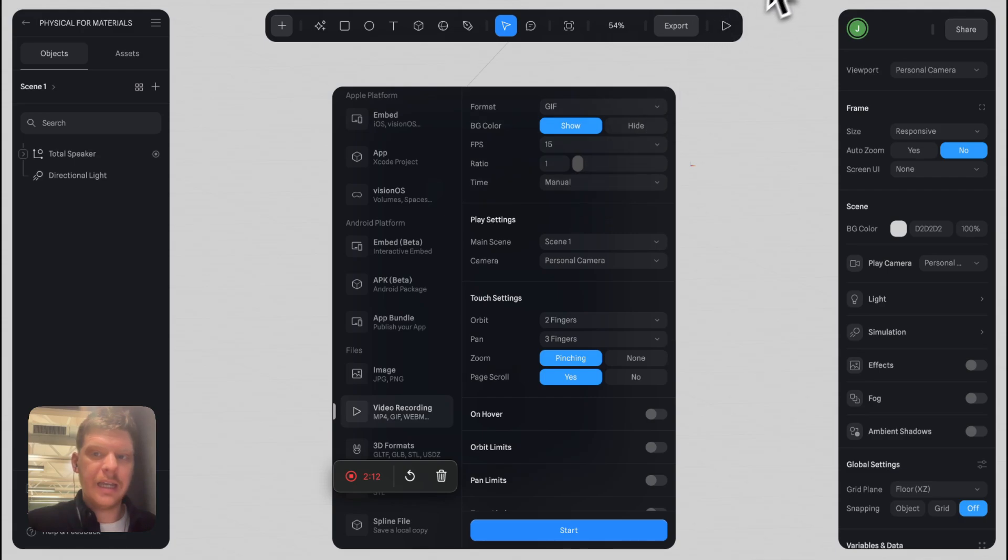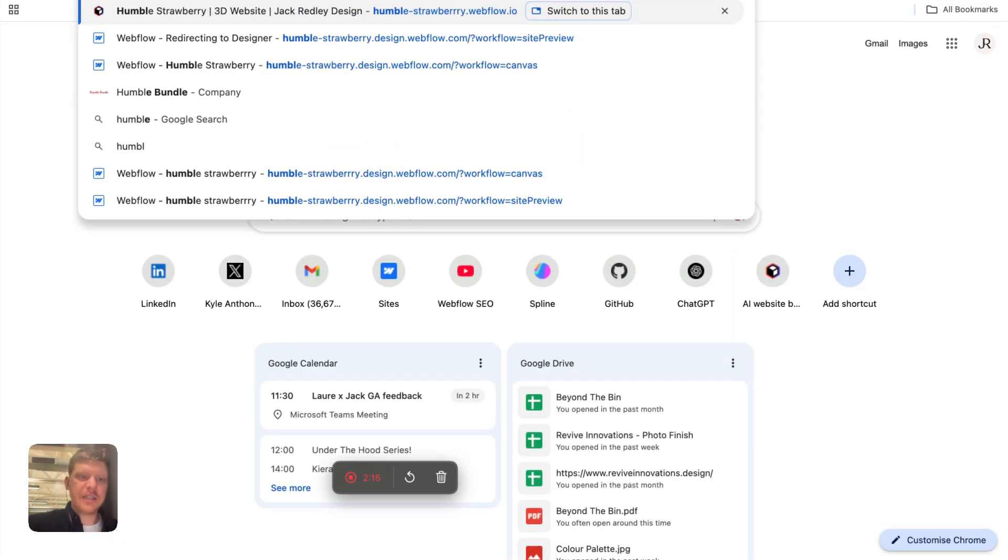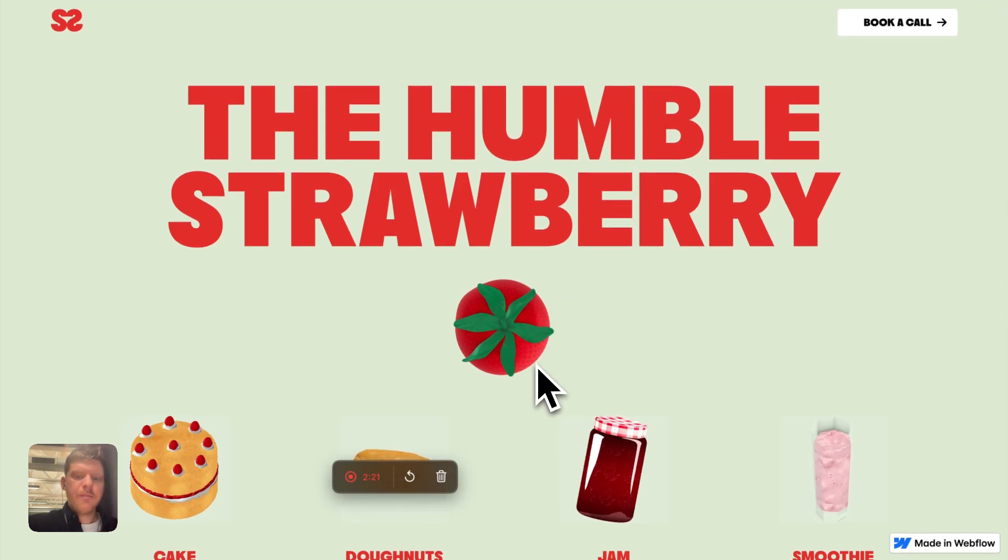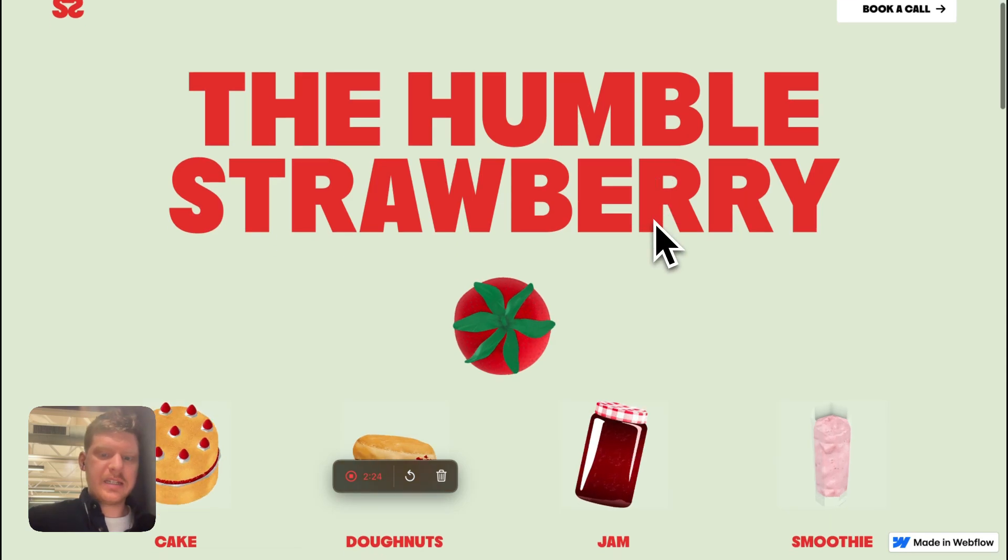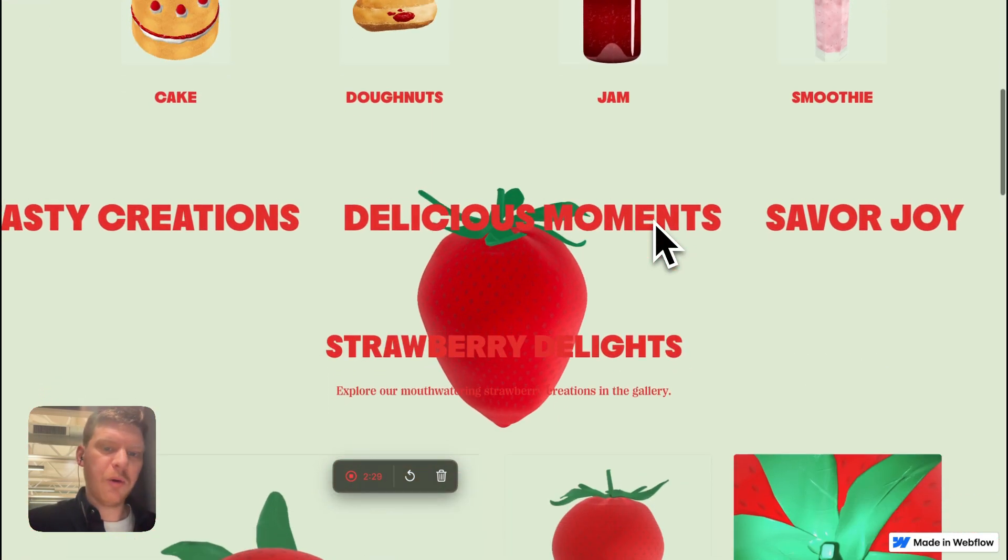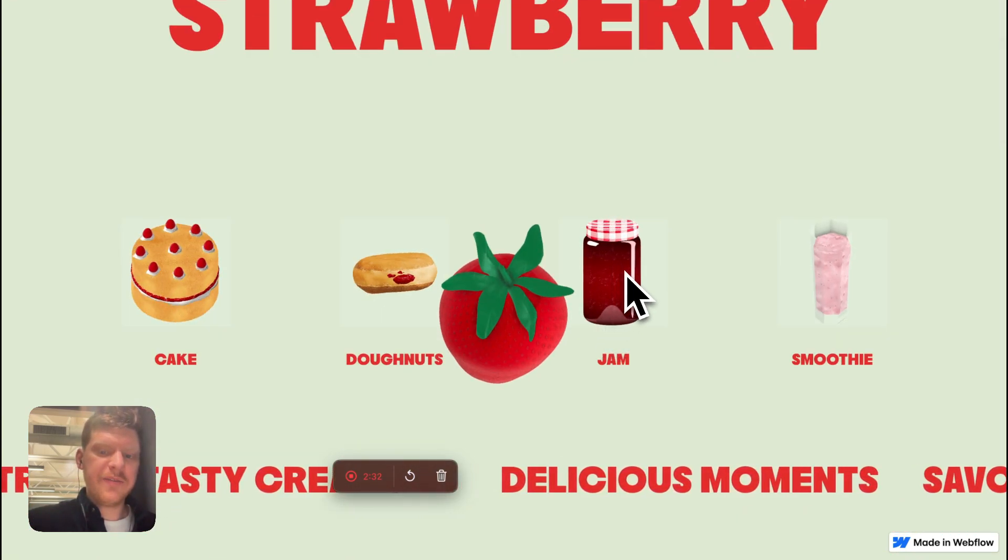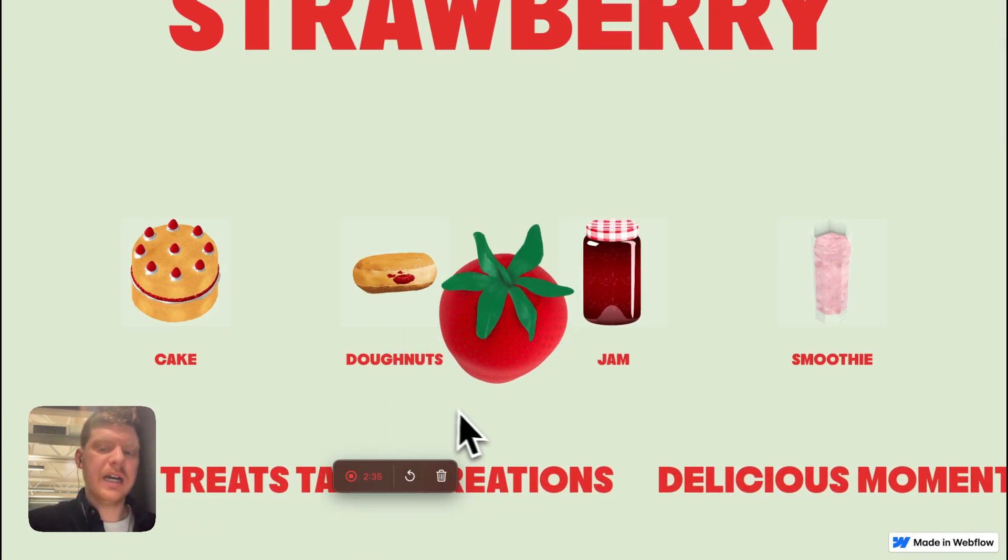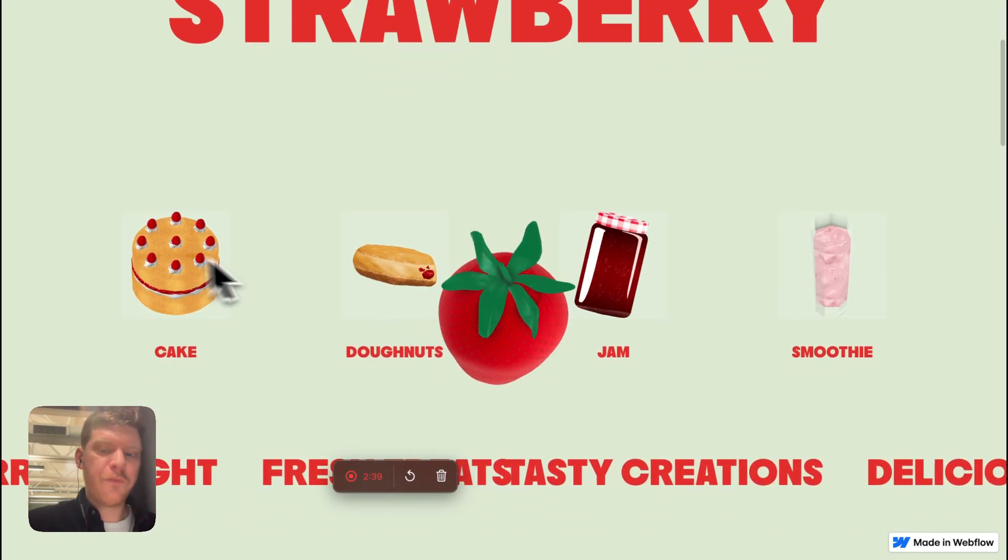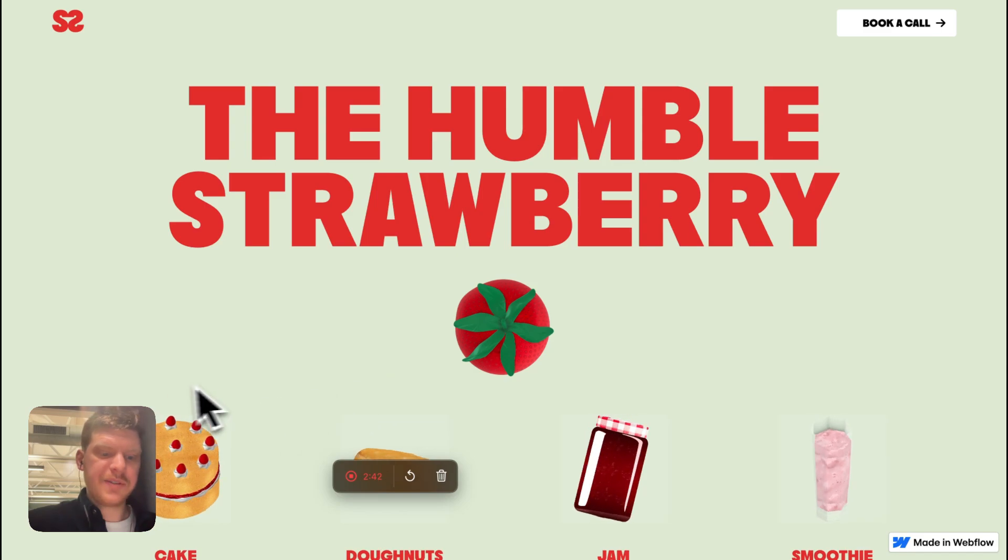This is exactly what I did with this website called The Humble Strawberry. It was a weird piece of work that I did, but basically what I've got here is I've got different GIFs. This is not optimized for load speed—I need to do a lot more work on this—but I've got these GIFs here rather than having an embed and then four more embeds.